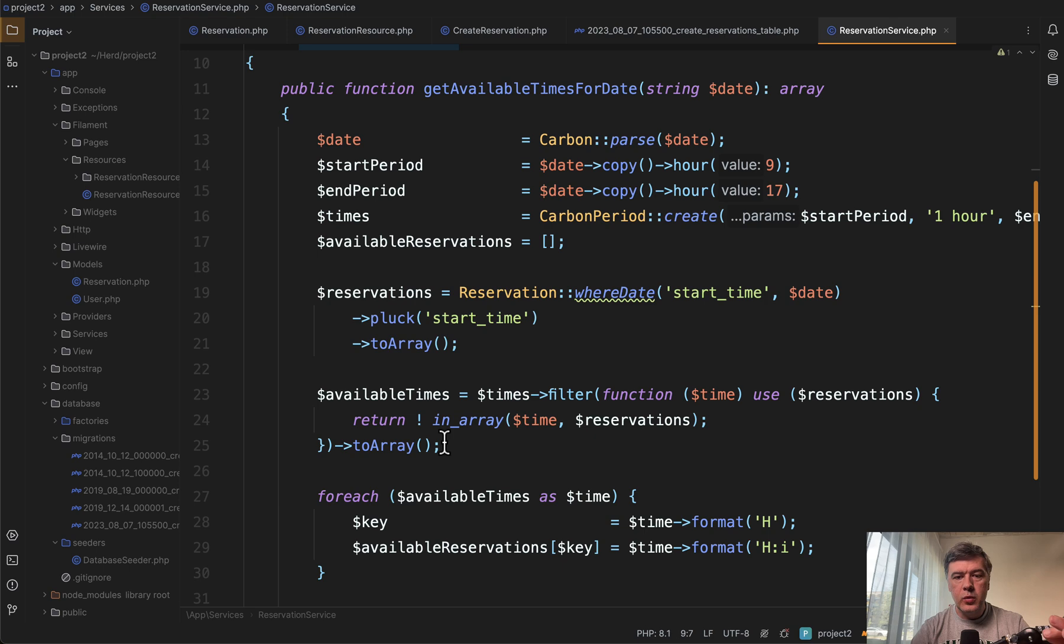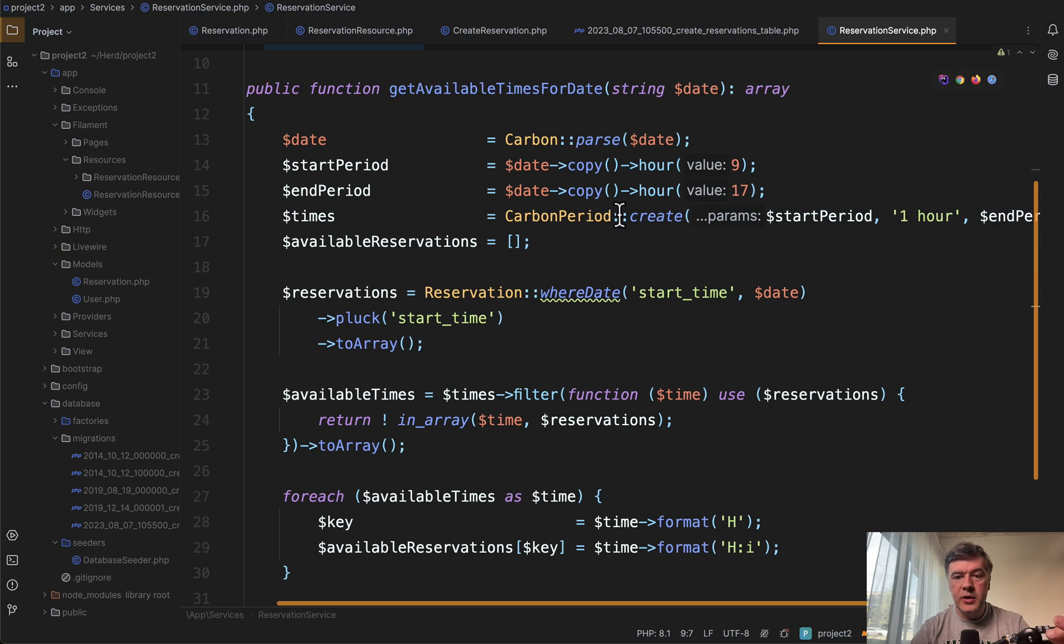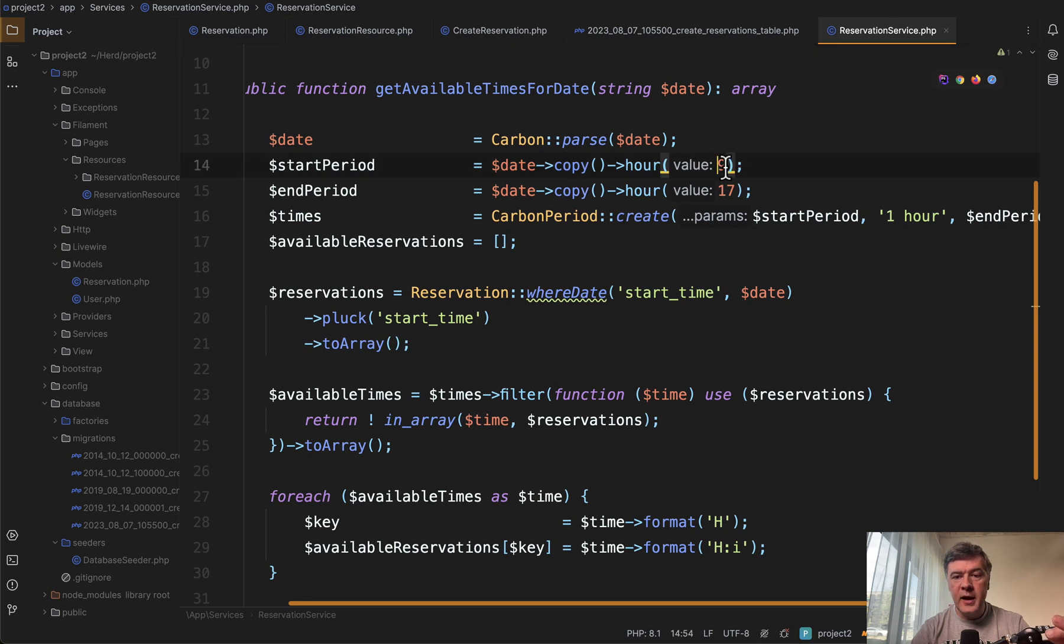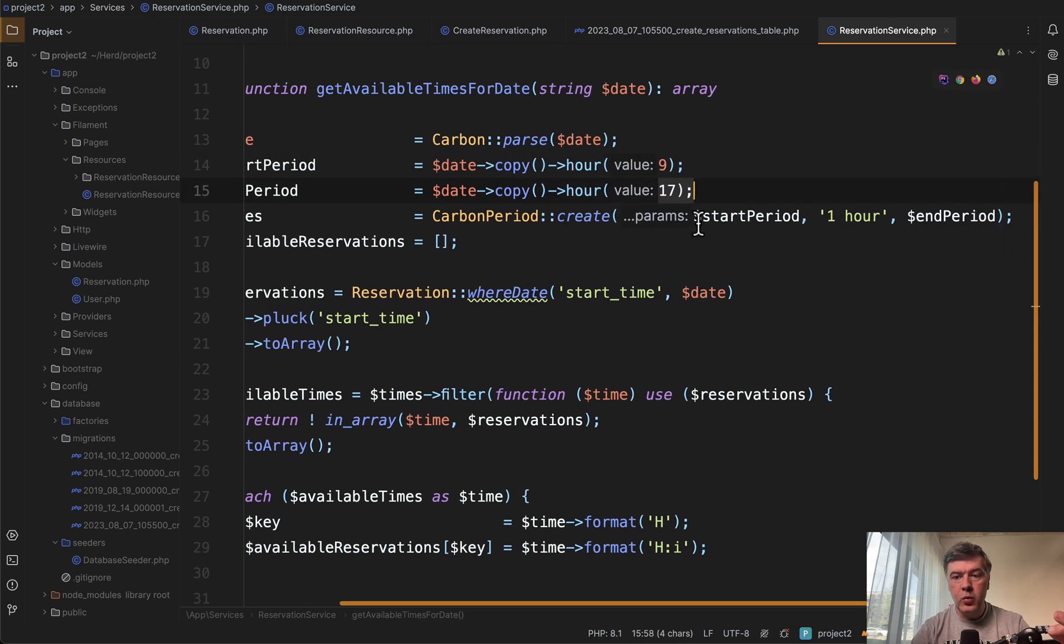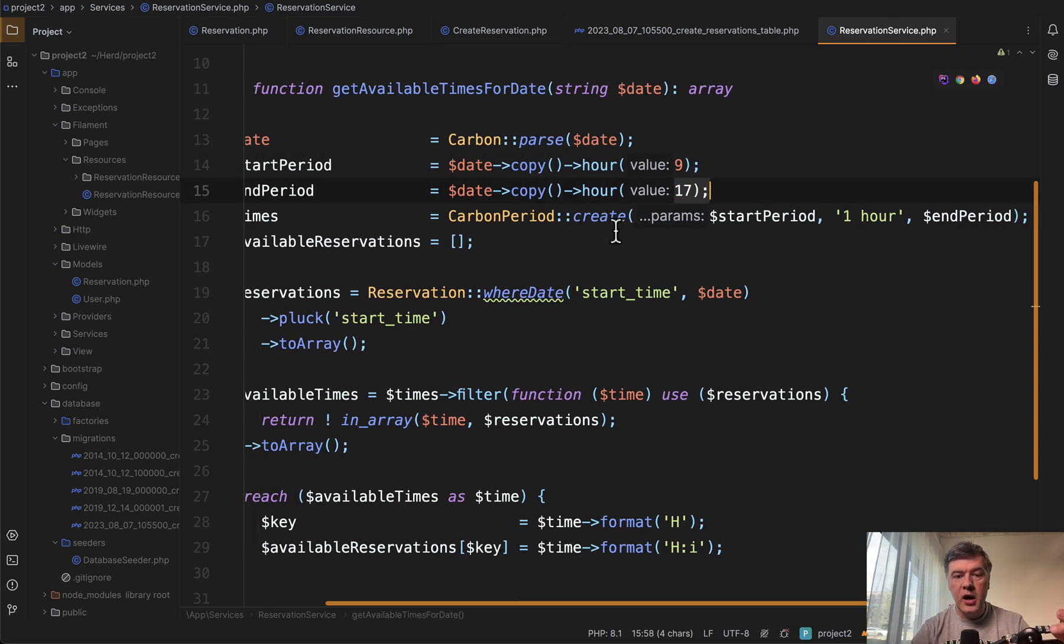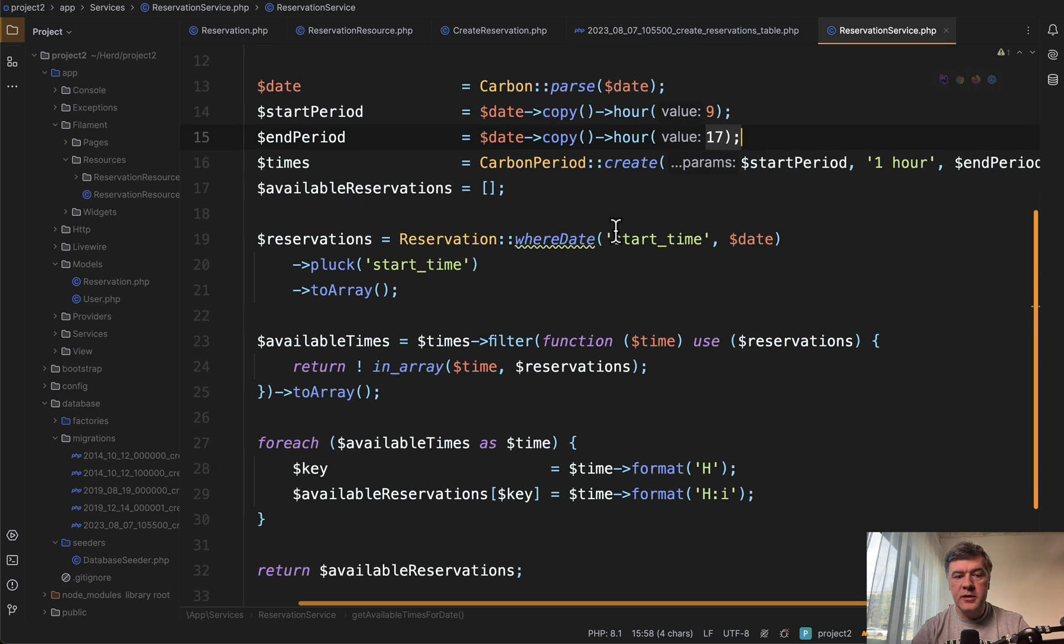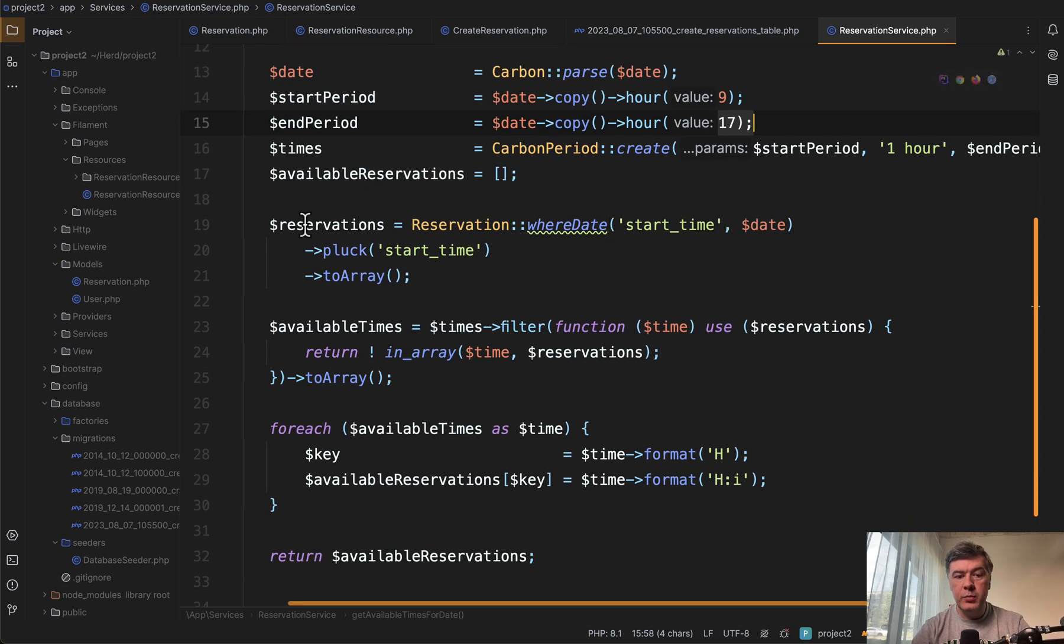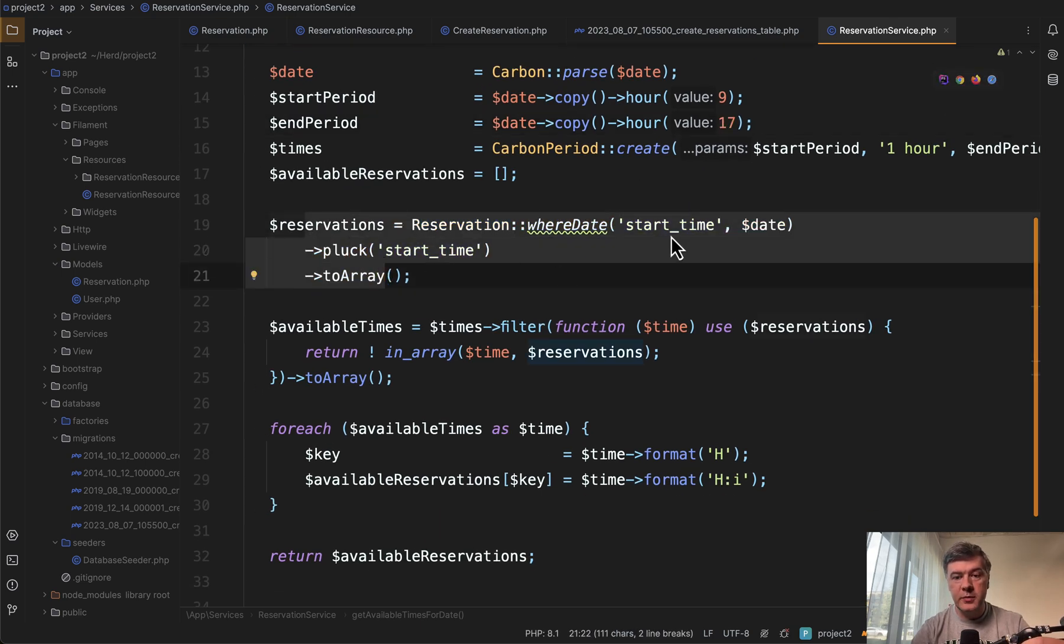But in our case, it's this we create the periods from 9am to 5pm with one hour slots. Then we pick the reservations from the database for that date.